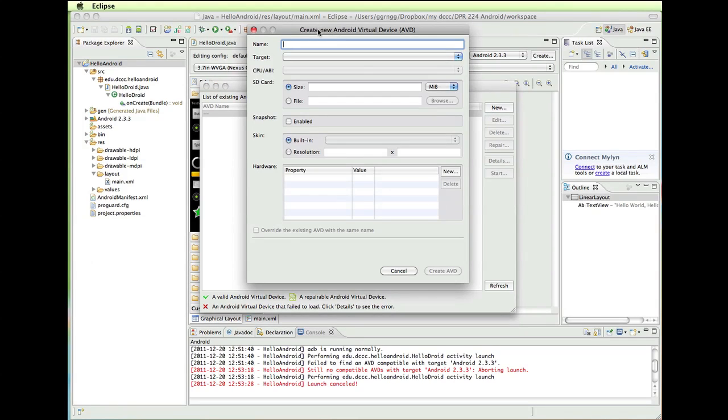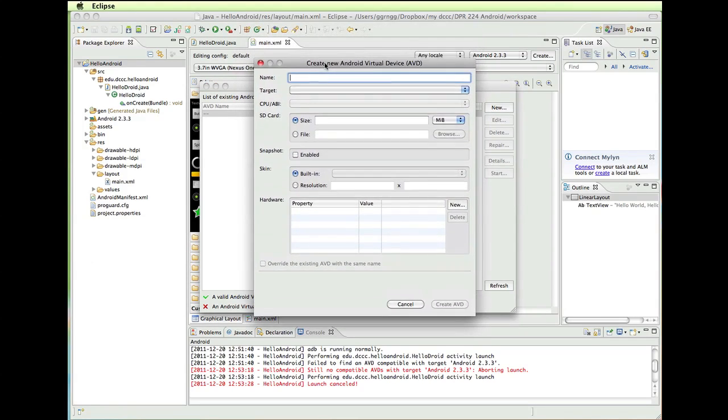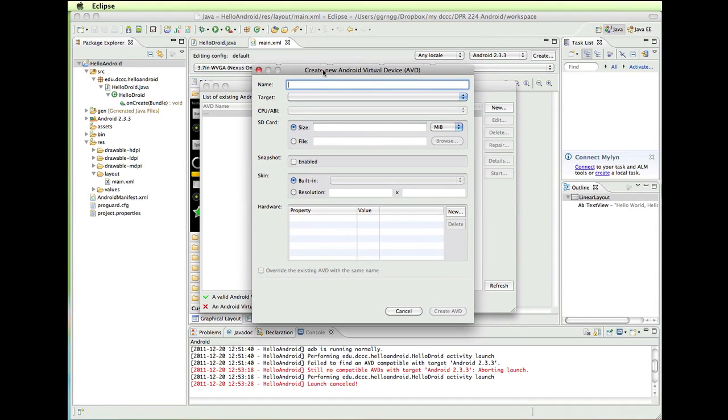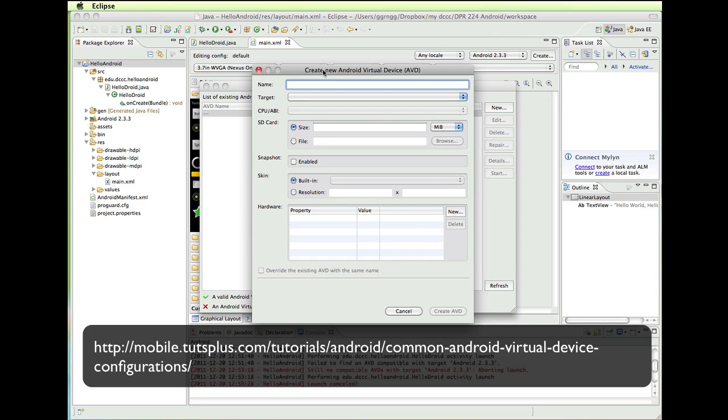And in the resources that you have for this week is a link to a tutorial on Common Android virtual device configurations. And you can use that to set up a number of different types of virtual devices.